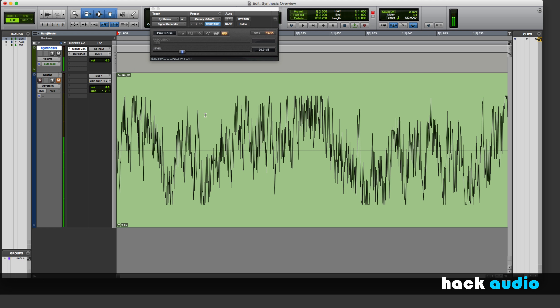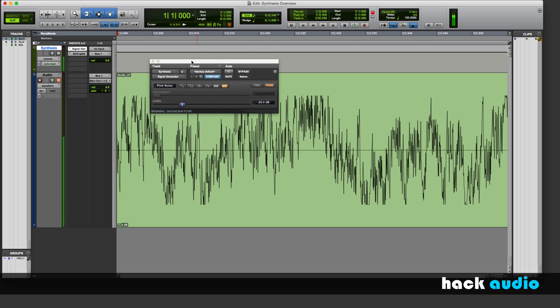So that takes care of working inside of Pro Tools to synthesize different kinds of signals. This was just an example though. In the next series of videos, what we're going to do is actually write the computer code to synthesize these different kinds of signals.